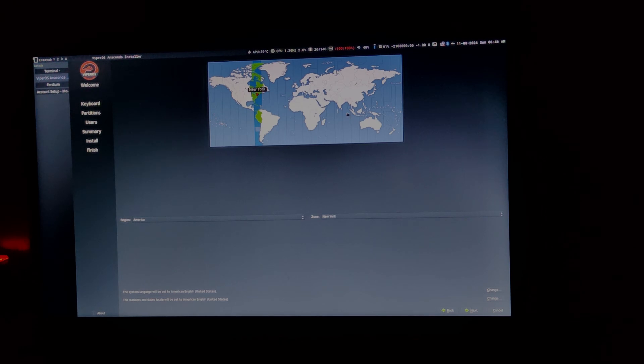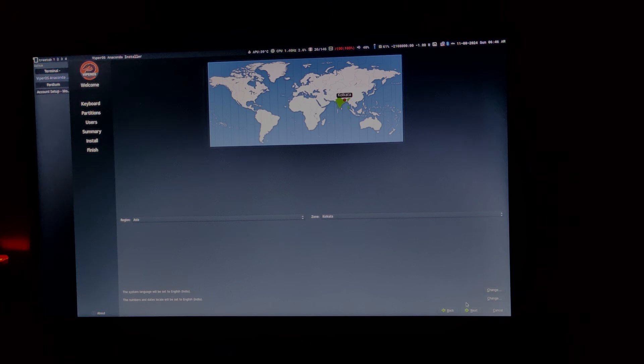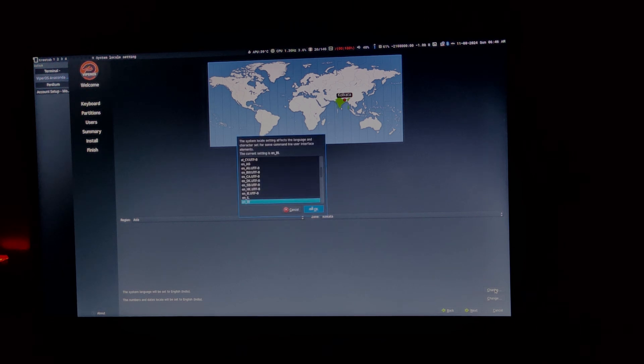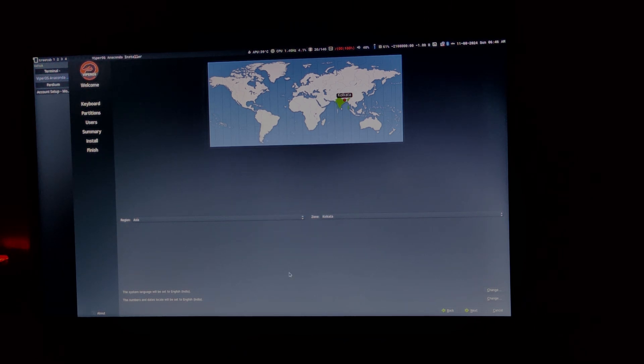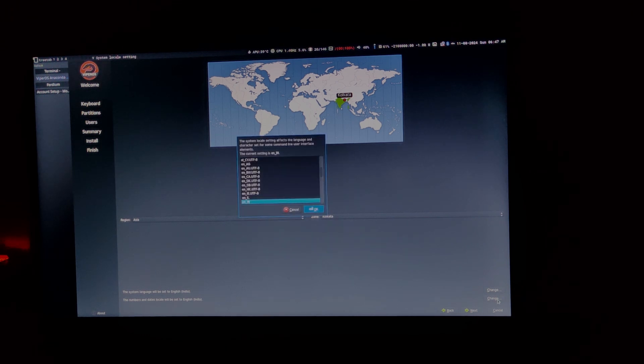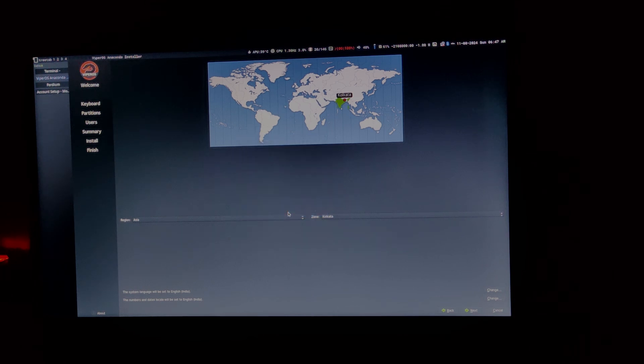Select your time zone. Then, click next. If you want, you can change the system language by clicking here. And you can also set the numbers and locales by clicking over here. Next, click on the next button.